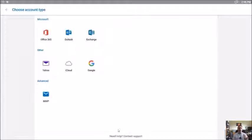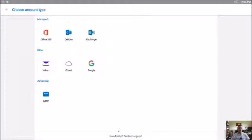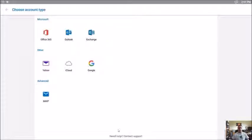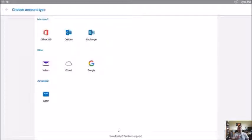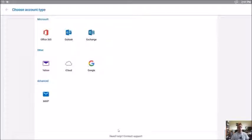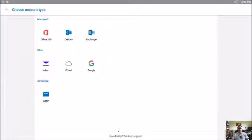So you have Office 365 which is Microsoft service. You have Outlook which is MSN email, also Microsoft type of service. And you have Exchange, which is a great Microsoft product on which Office 365 and Outlook is based on, but this is on-premises, typically a corporate type of product. You also have others like Yahoo, iCloud, Google, and Advanced which is IMAP type of email.